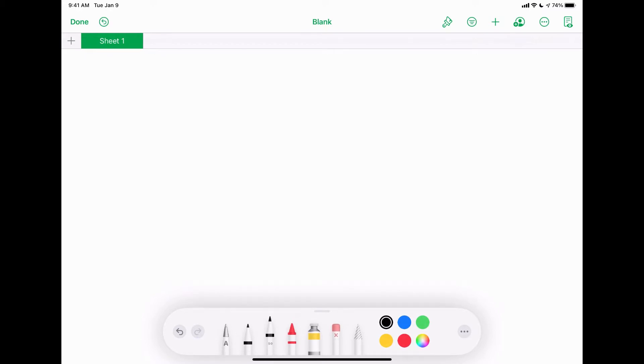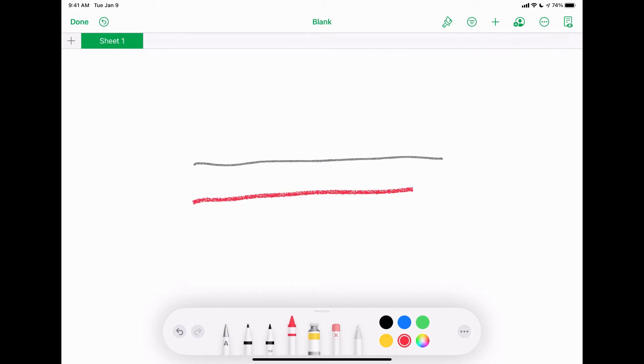Then you got the pencil tool. It kind of has like a little fuzzier look. Again, you can change all the colors. You've got the crayon tool, which is like a bigger version of the pencil.